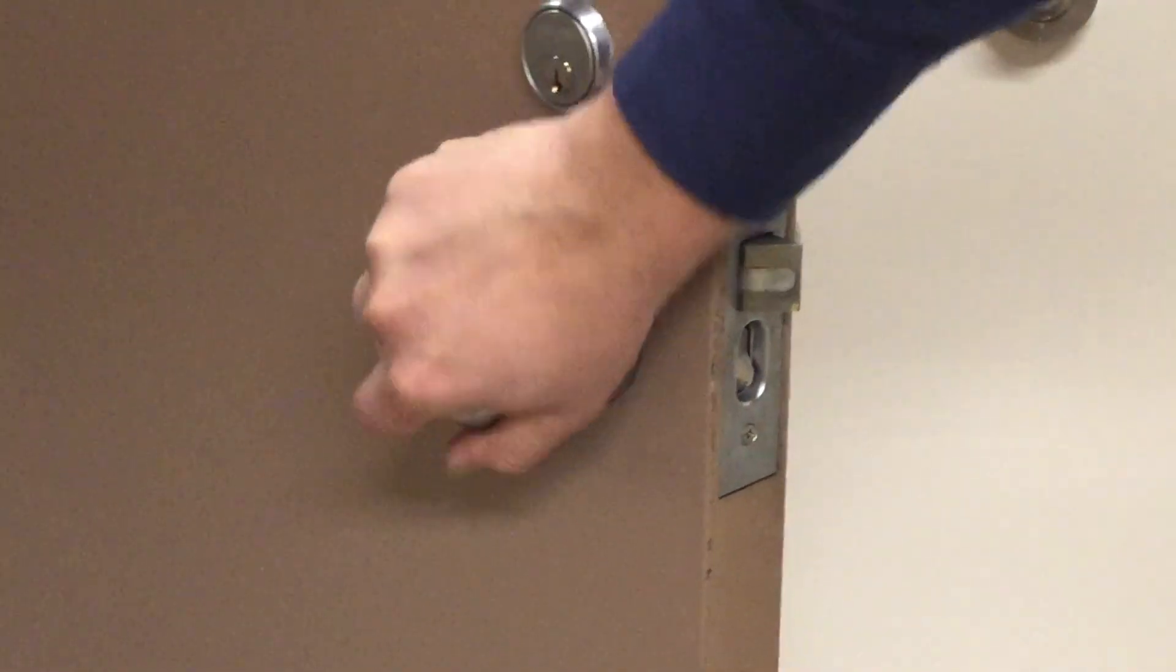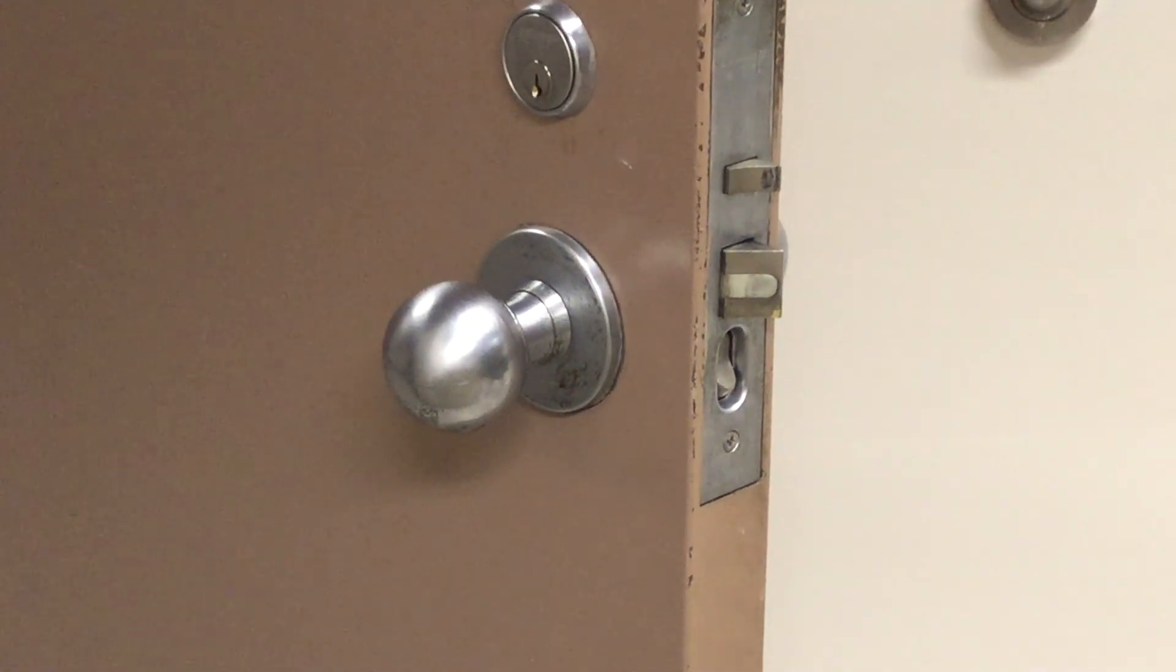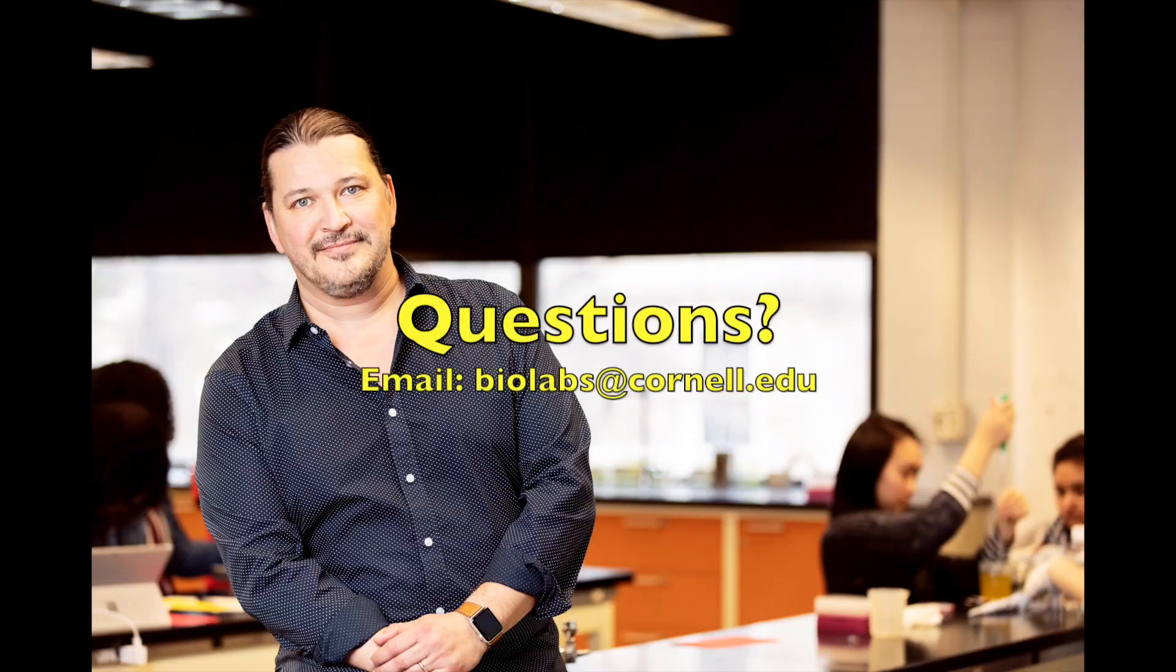You want to make sure you lock the door, don't lock yourself out if you want to come back. And if you have any questions, email us at biolabs at cornell.edu.